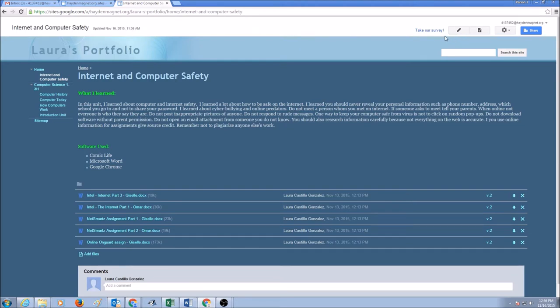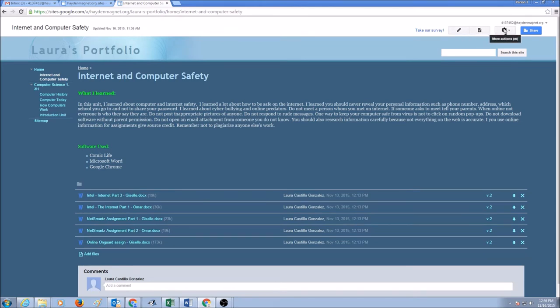And we would look into the four buttons in here. The first one is Edit Page. The second one is Create New Page. And the third one is More Actions. And the last one is Share.